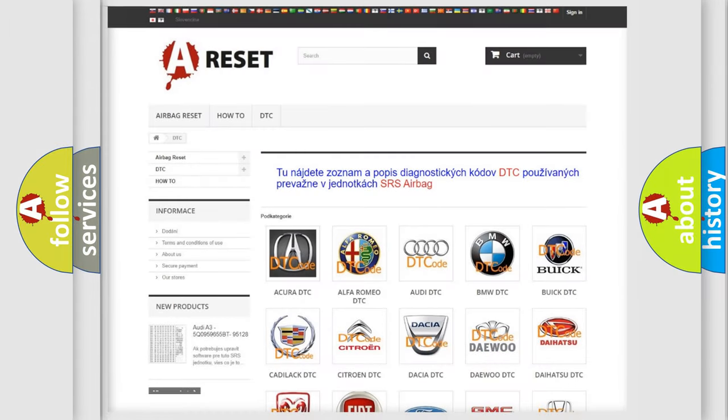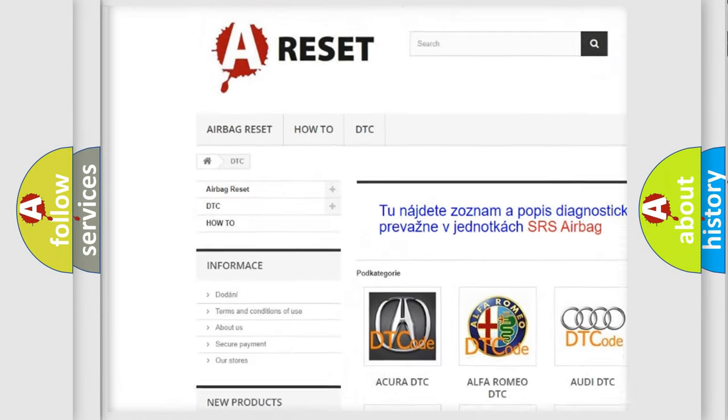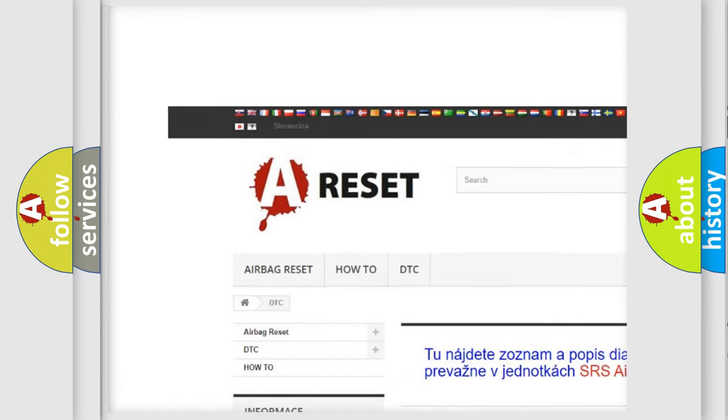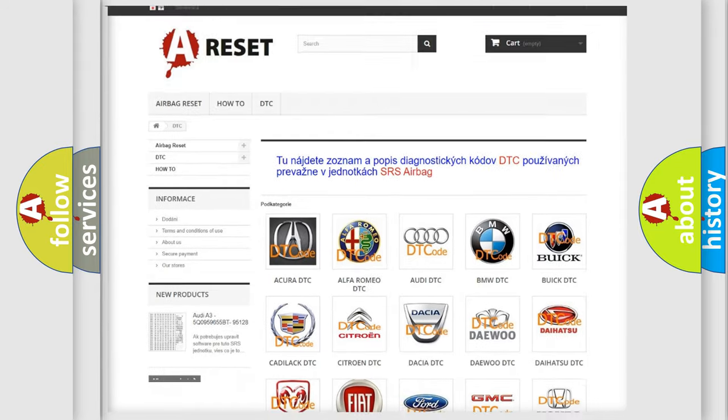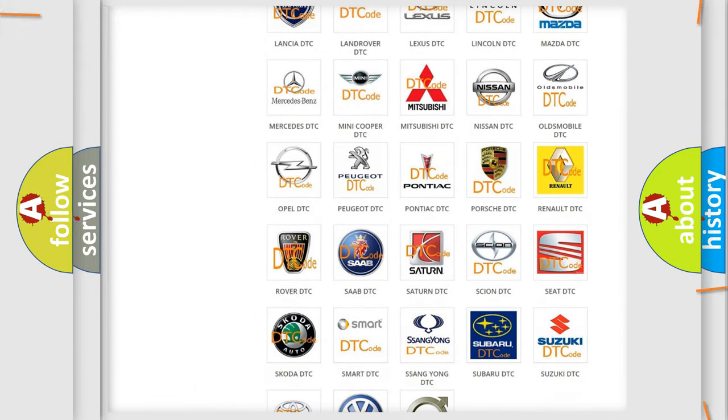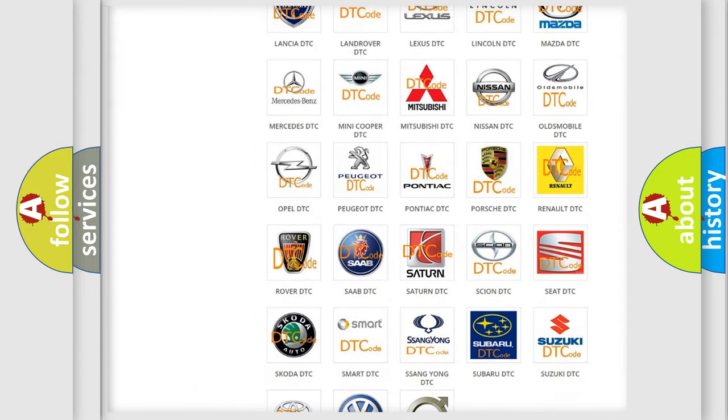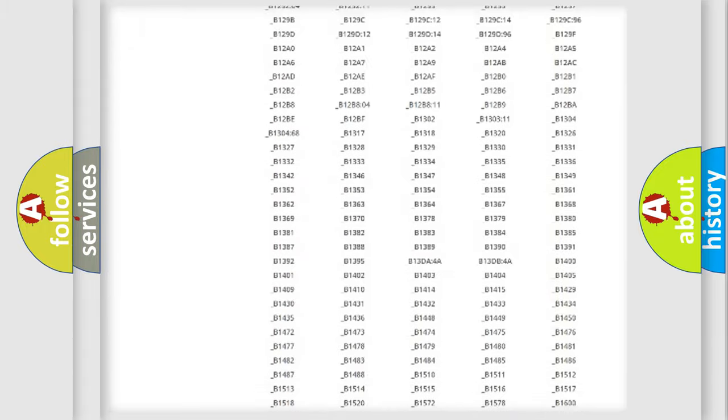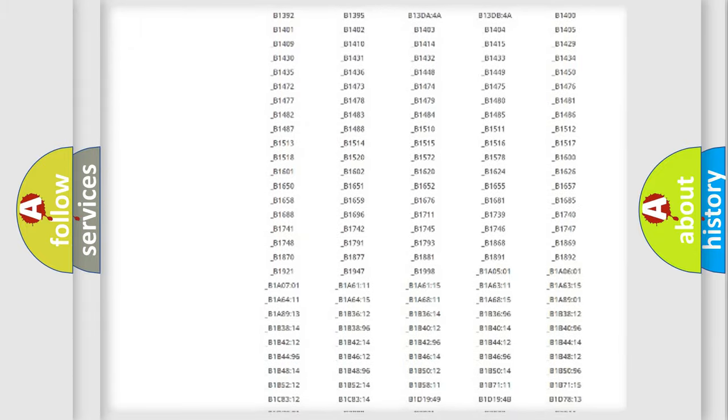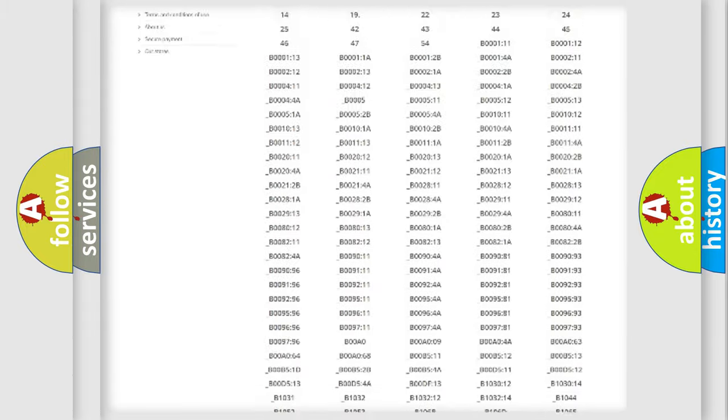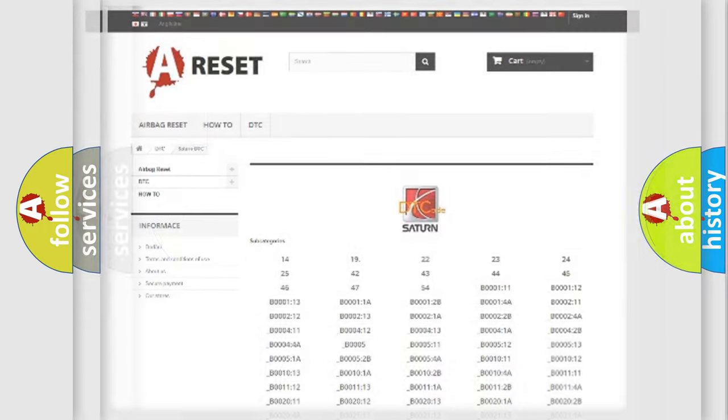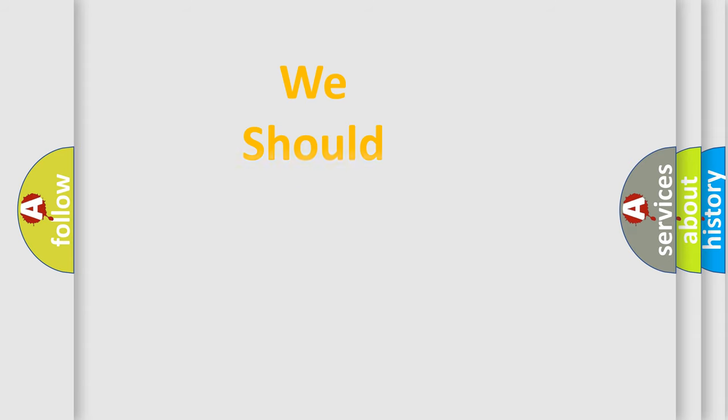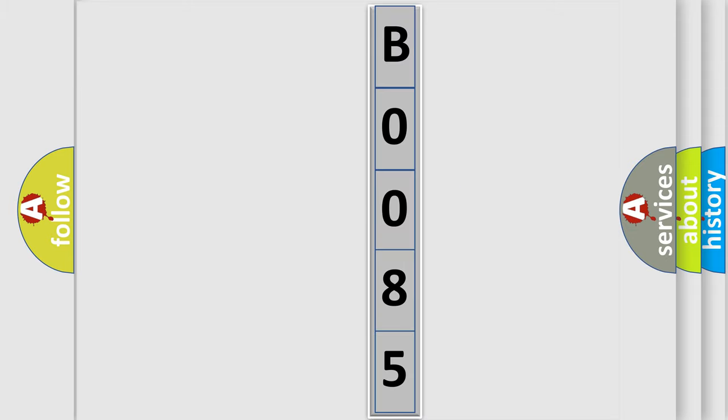Our website airbagreset.sk produces useful videos for you. You do not have to go through the OBD2 protocol anymore to know how to troubleshoot any car breakdown. You will find all the diagnostic codes that can be diagnosed in Saturn vehicles, and many other useful things. The following demonstration will help you look into the world of software for car control units.